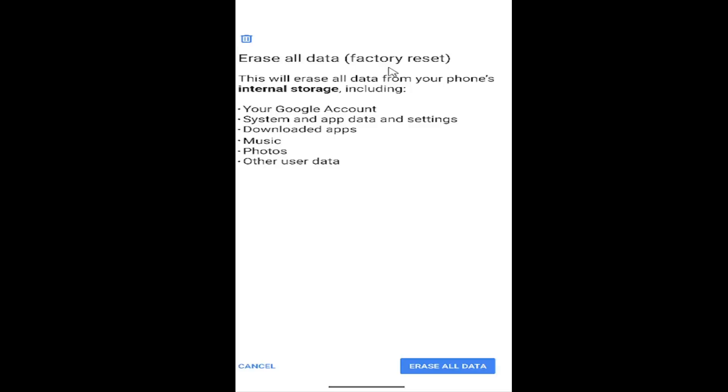So this will erase all data from your phone's internal storage including your Google account, system and app data and settings, downloaded apps, music, photos and other user data.